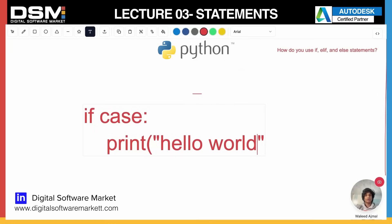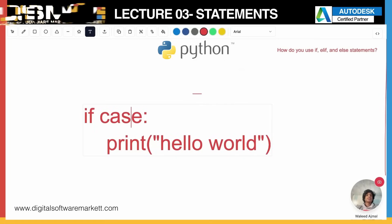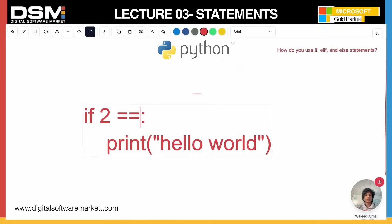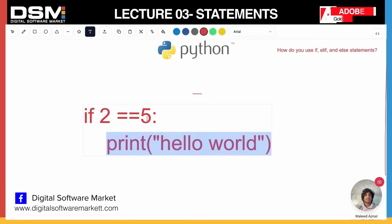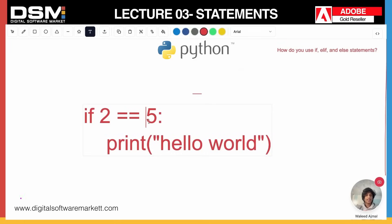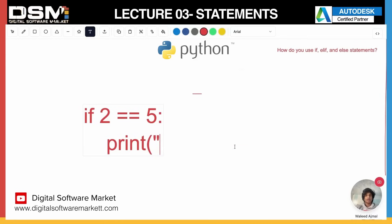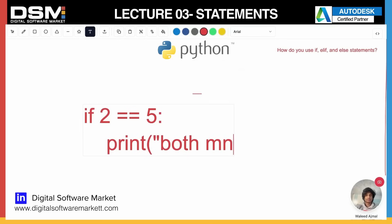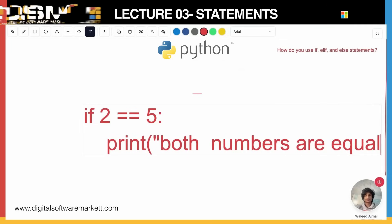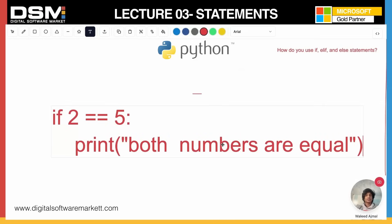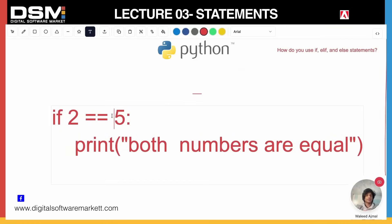Let's see what to actually put inside the condition. In the previous videos we covered operators, so we could write: if 2 == 5, then print 'both numbers are equal'. But of course two doesn't equal five — there are two balls and five balls, so two balls do not equal five balls at all — so it wouldn't print that message.